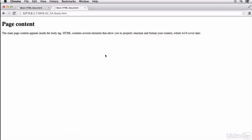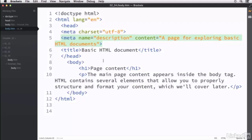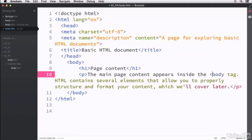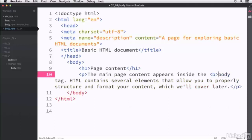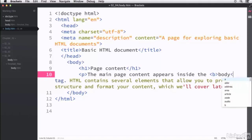Don't worry about that blue line. The only reason it is showing there is because I have this text either highlighted or focused. If I click off of it and go back to it, you can see how it looks without that content being focused on.